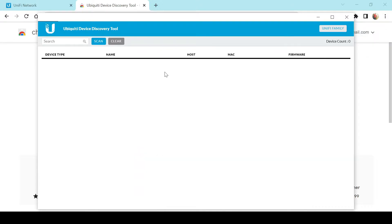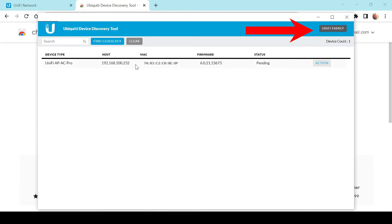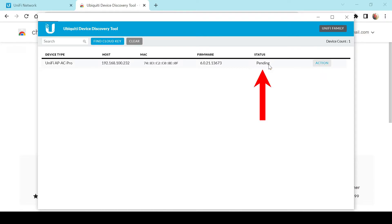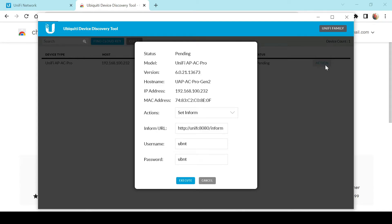This brings up the Ubiquiti discovery tool. To see my Unifi devices I'm going to click on Unifi Family, and here we can see the Ubiquiti AC Pro access point. The most important thing is that the status shows as Pending, which means it has not been adopted to a controller. This is the default state after a factory reset or anything of that nature.